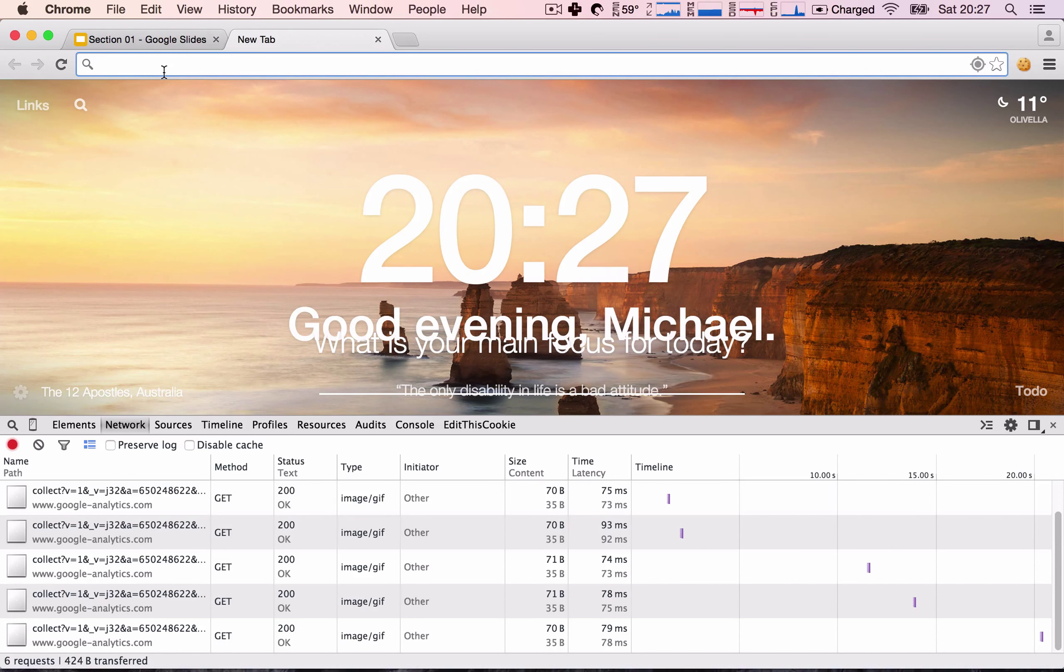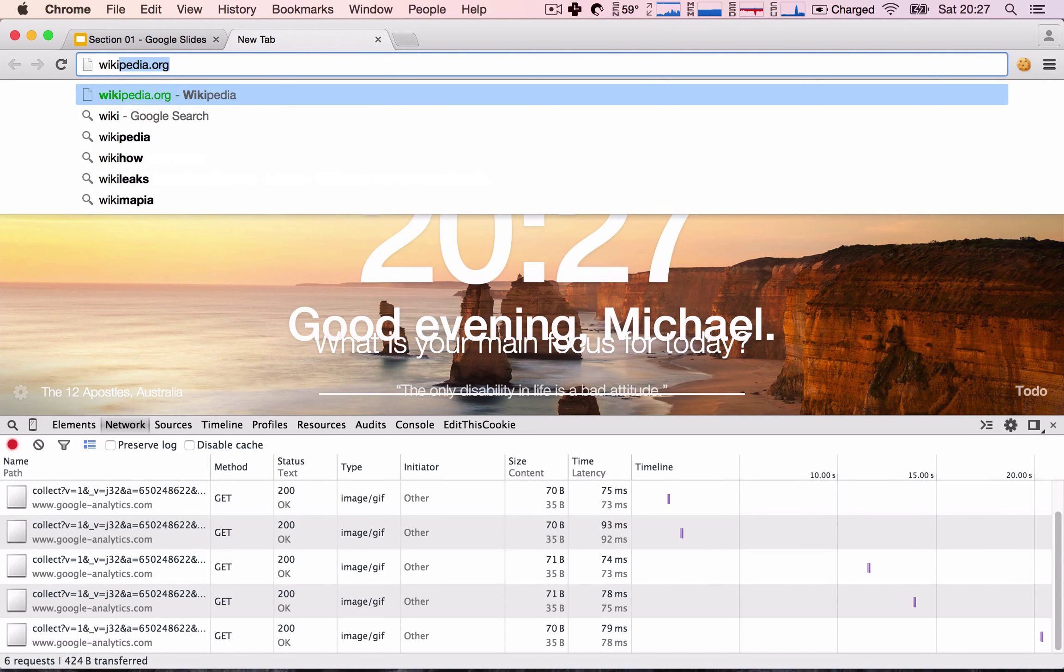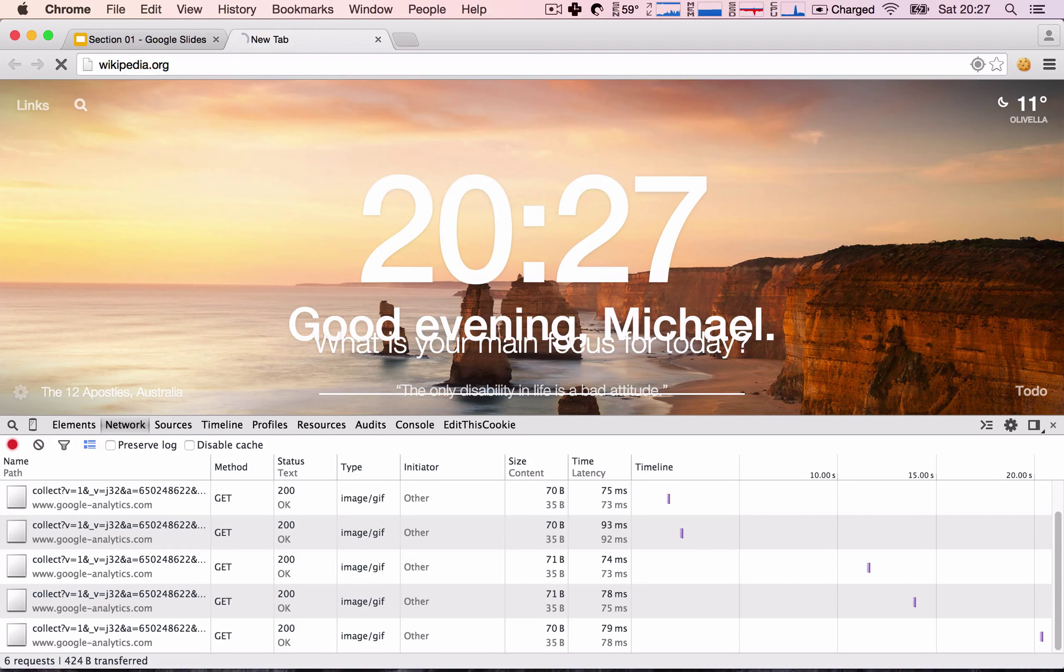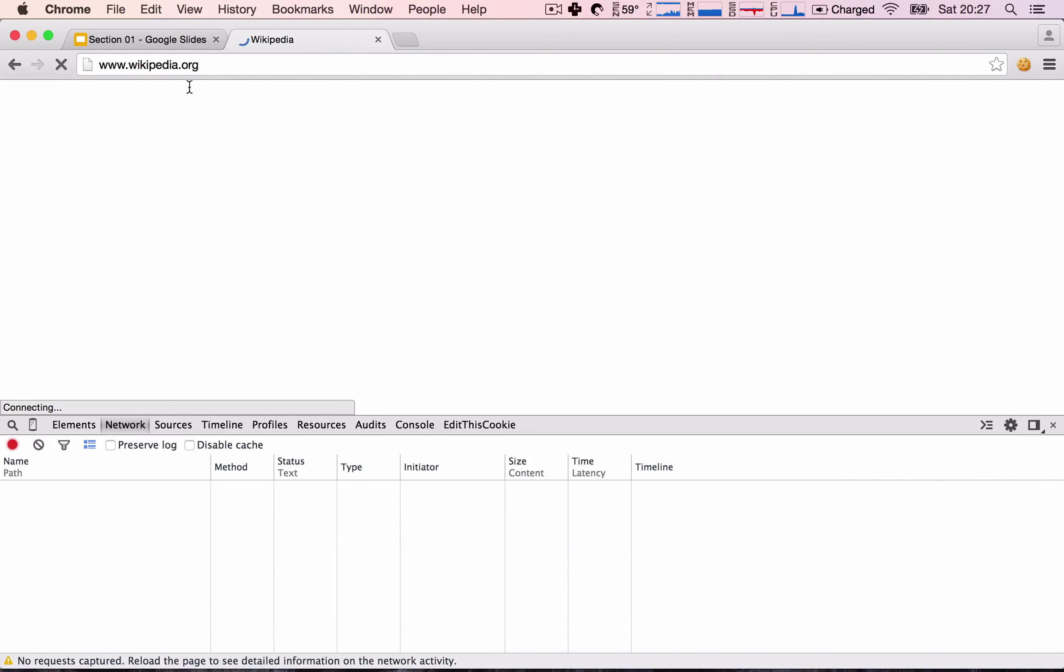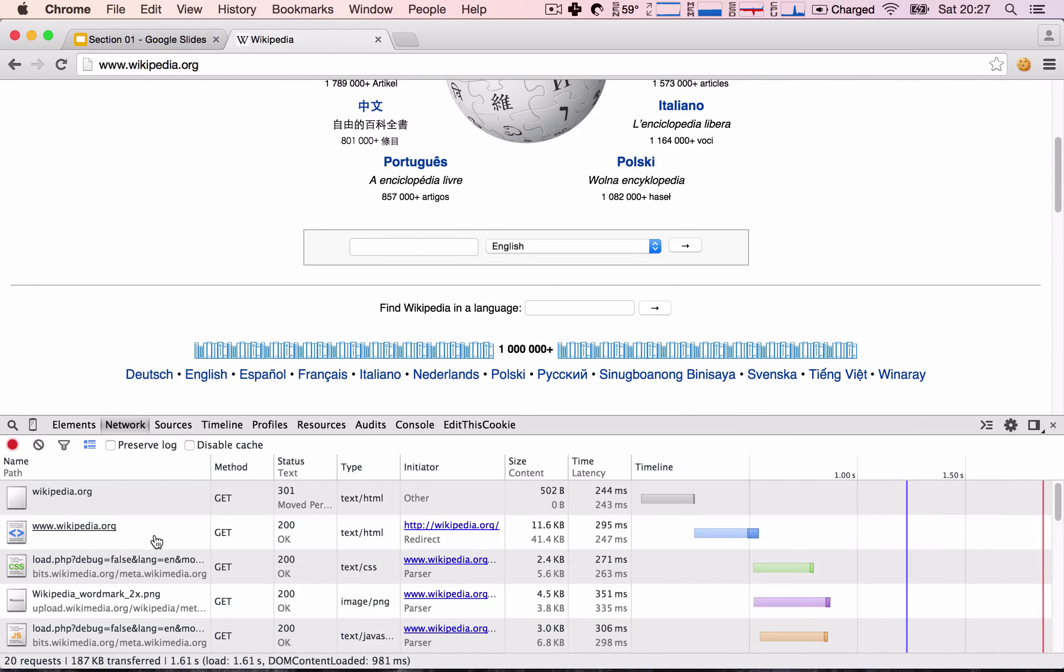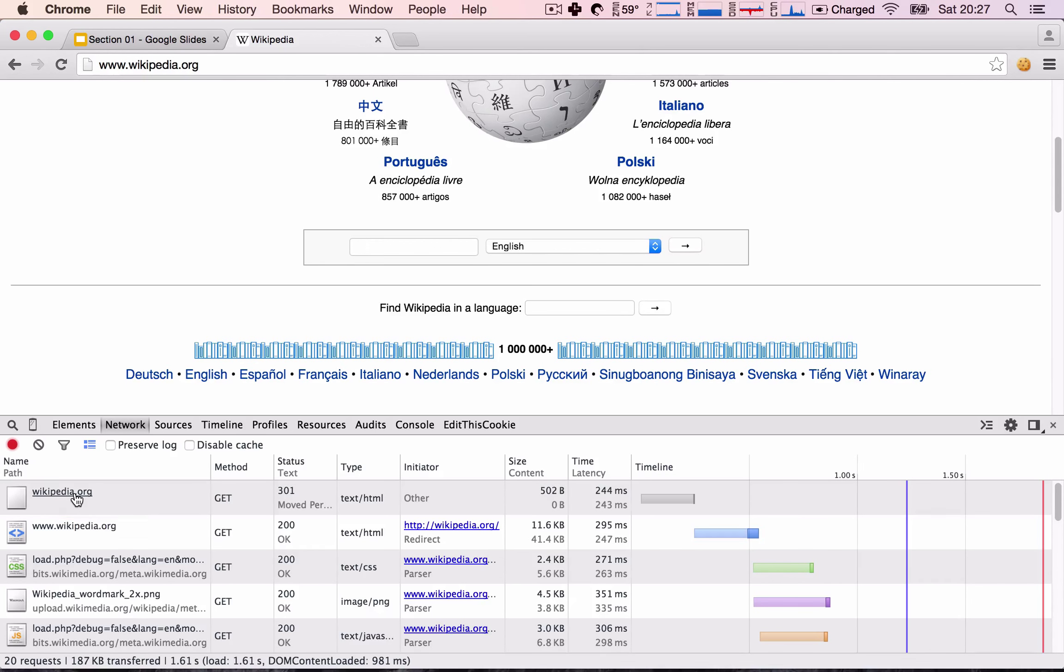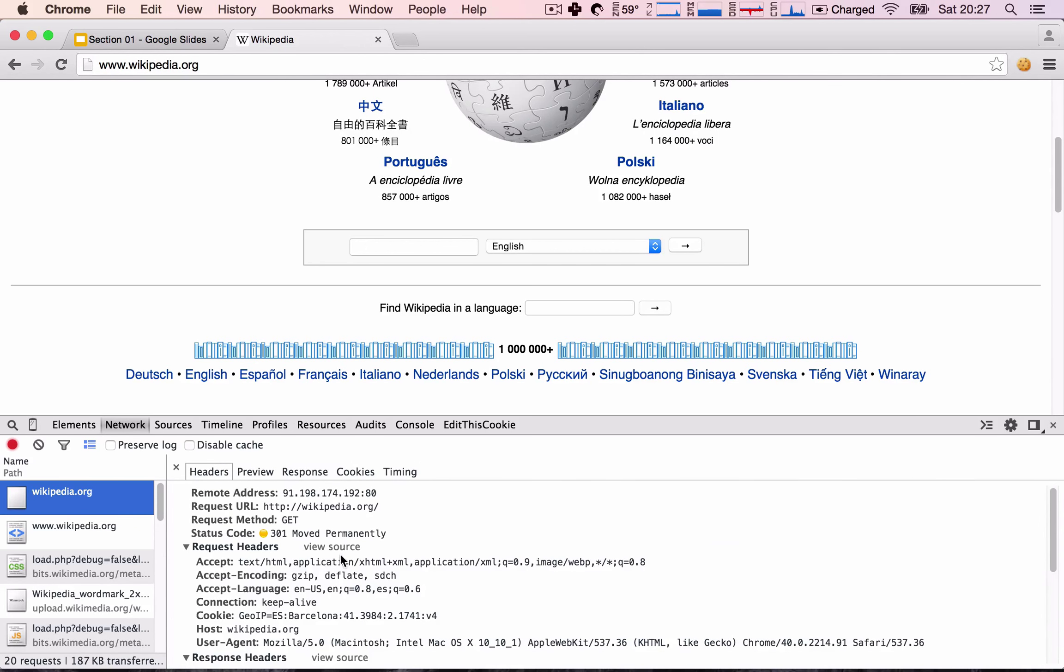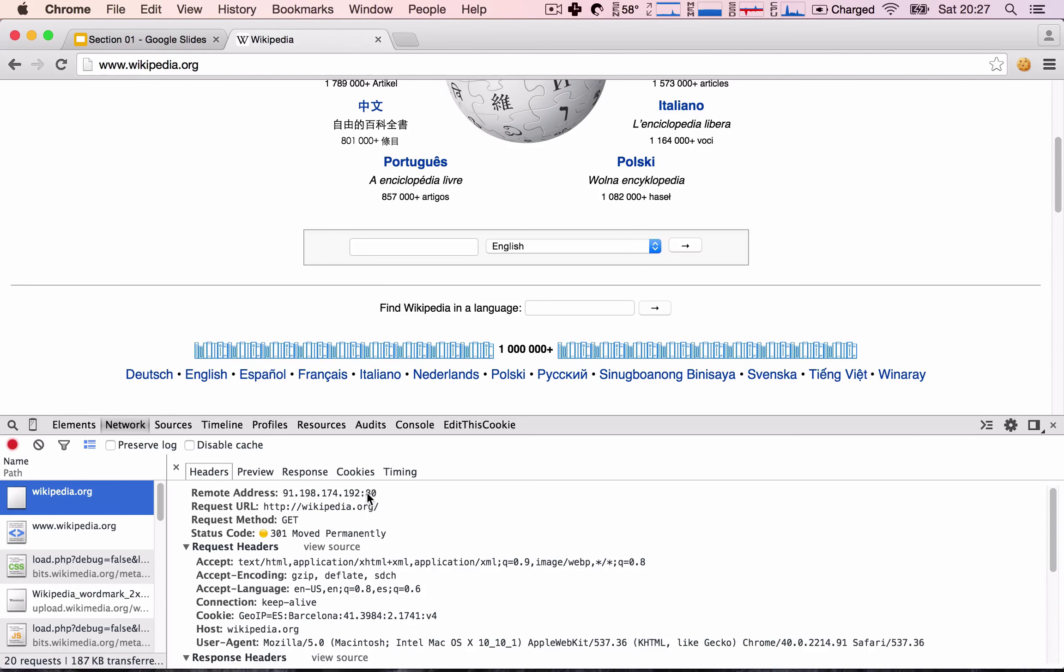So let's say wikipedia.org and see what we get here. Let's scroll to the very top. And this is the response that we received from the server, from Wikipedia's server. So here we can see that the remote address, this is Wikipedia's IP address, and we can see the port 80 by default.